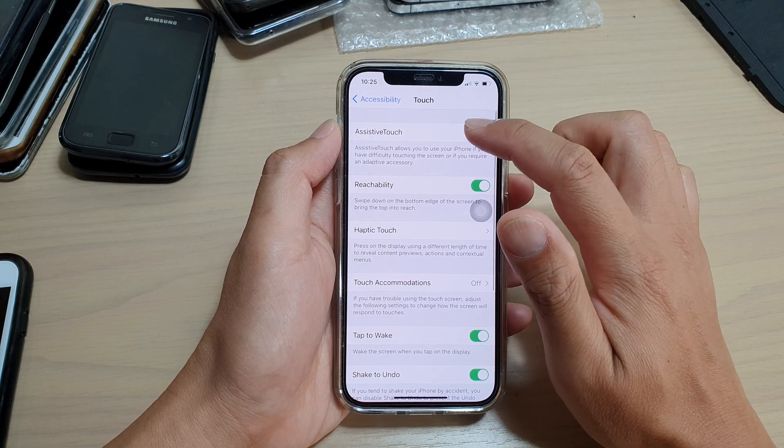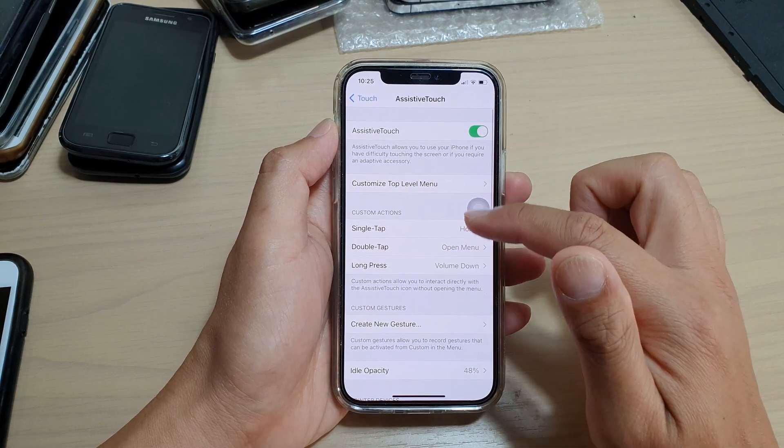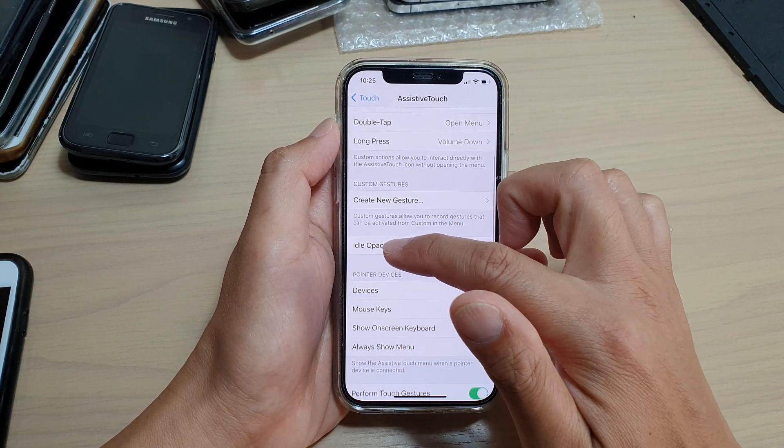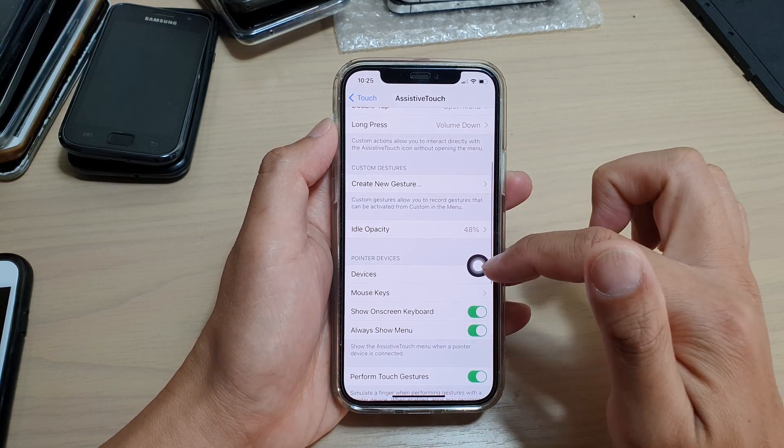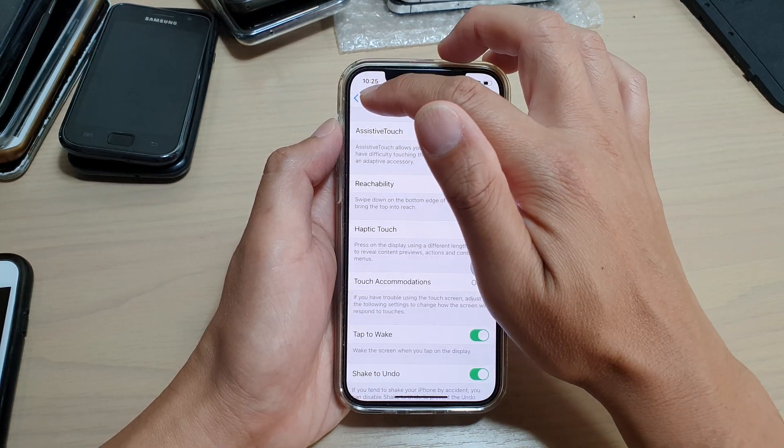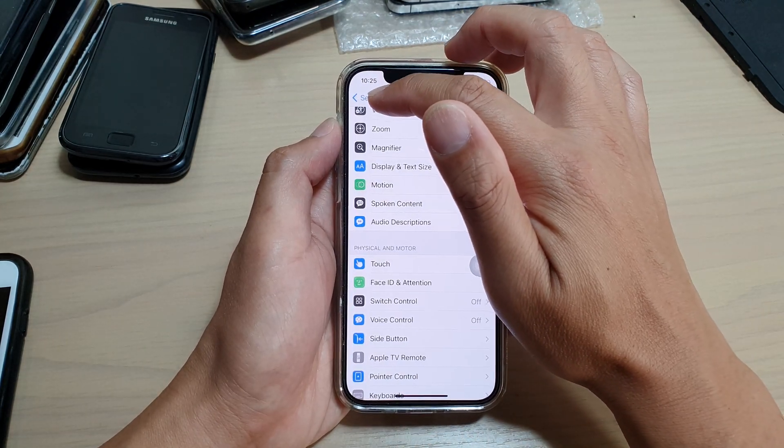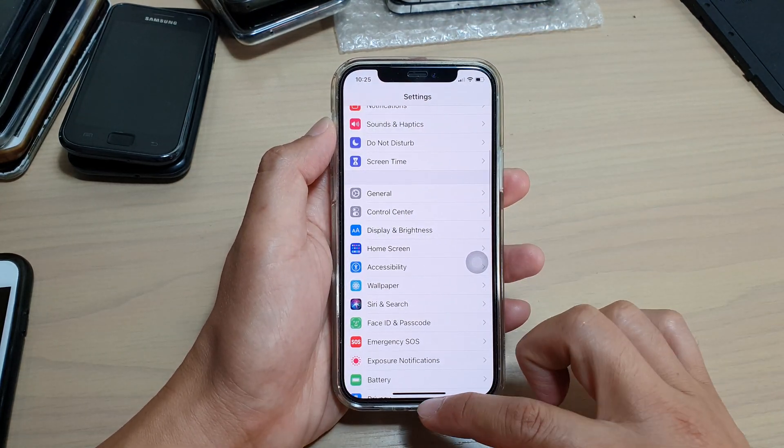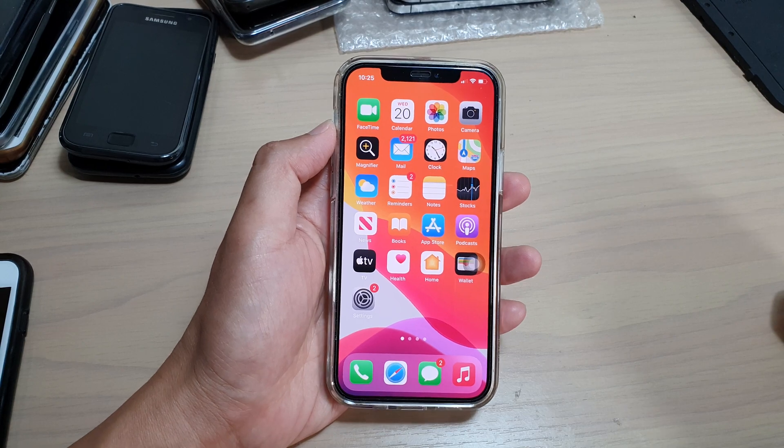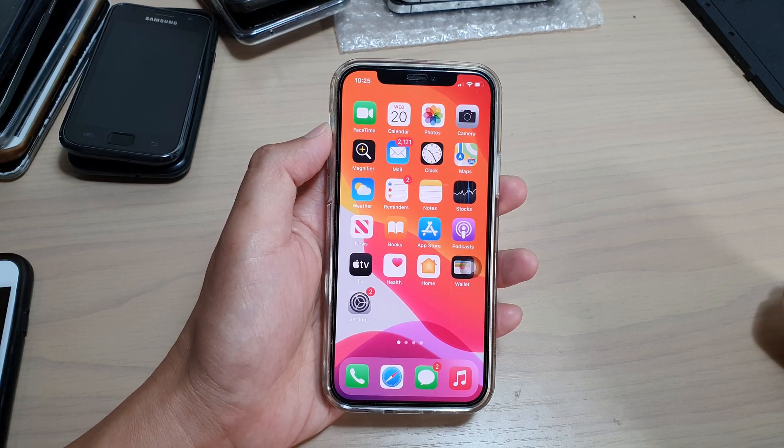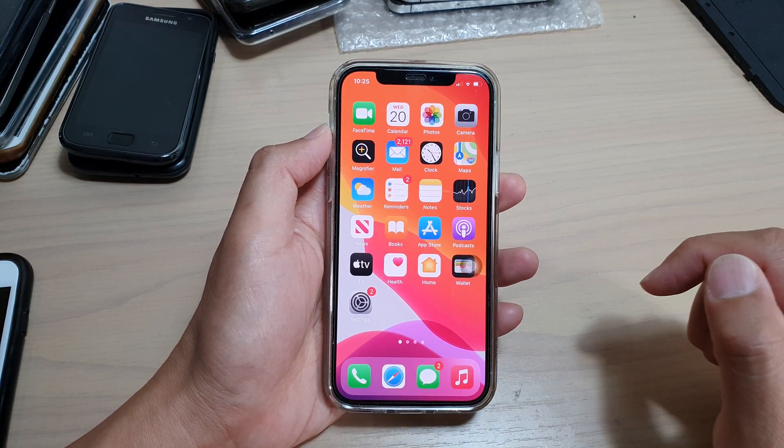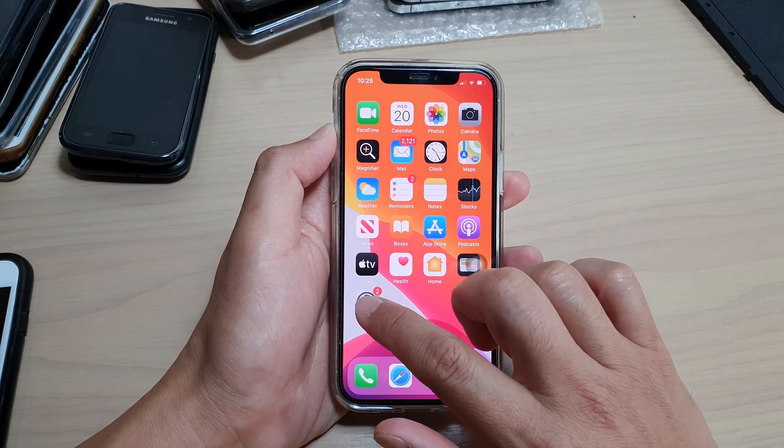This is the idle opacity right here. First, let's go back to your home screen by swiping up at the bottom of the screen. Next, we're going to tap on the settings icon on your home screen.